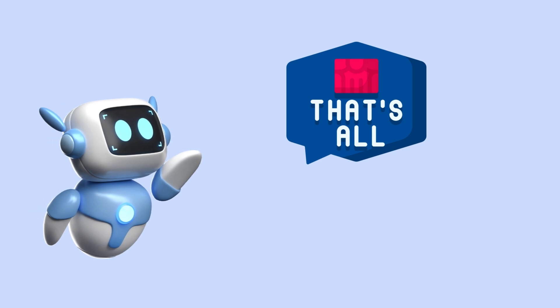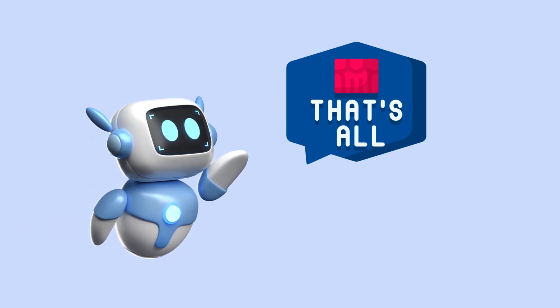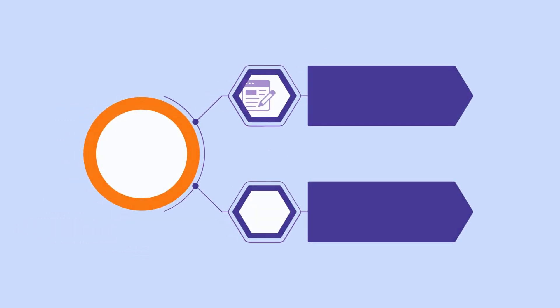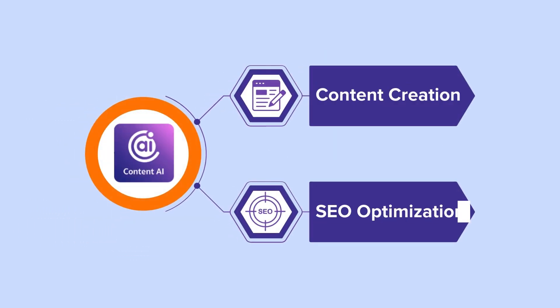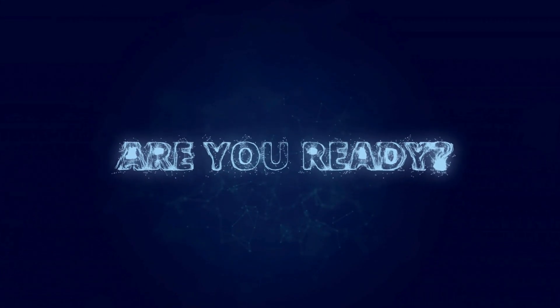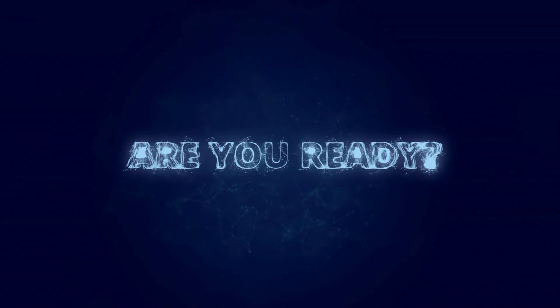That's all. In conclusion, Rank Math's Content AI offers a robust solution for streamlining content creation and SEO optimization with WordPress. So, ready to elevate your content game? Explore Rank Math Content AI today by checking out the link in the description below.